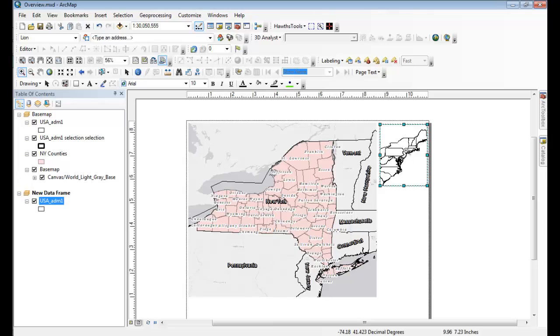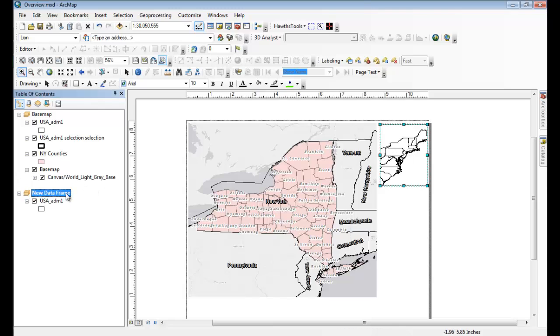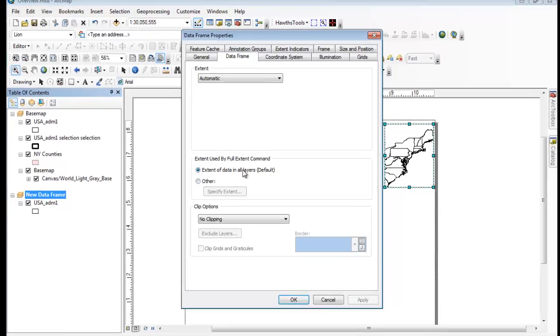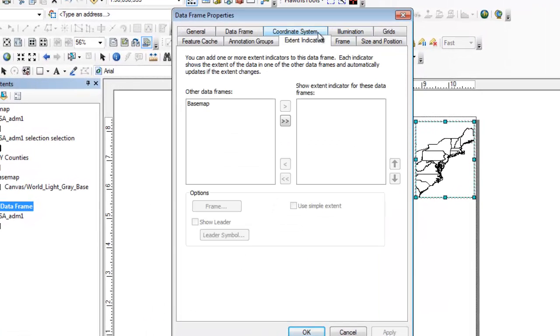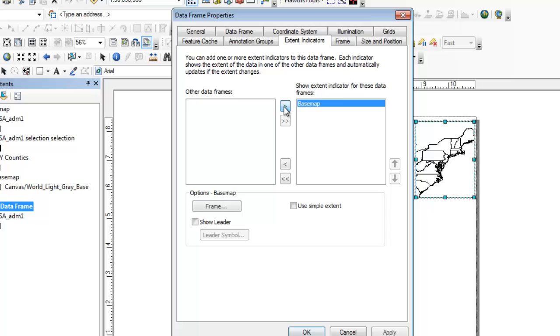But we want to show an extent indicator that's actually dynamic too as we scale the base map. To do that, you want to go to the properties of the secondary data frame, the overview data frame. You want to go into Extent Indicators. Here you'll see the other main data frame listed. Base map is my data frame. You want to click the Over button here.